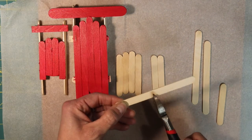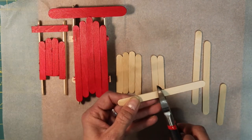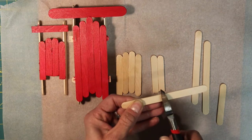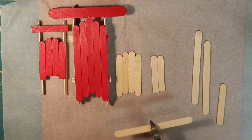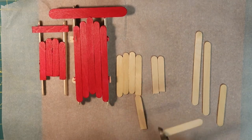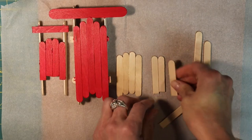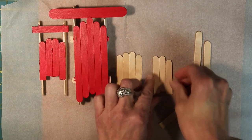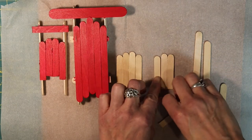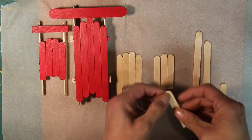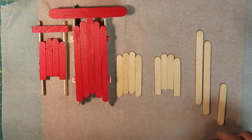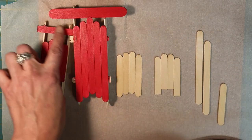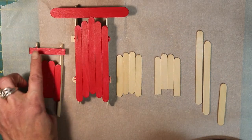And then you have popsicle sticks that are about the same size as the small ones. Cut another one. You're going to have to cut five. And then you're going to need one more to go across for the top.